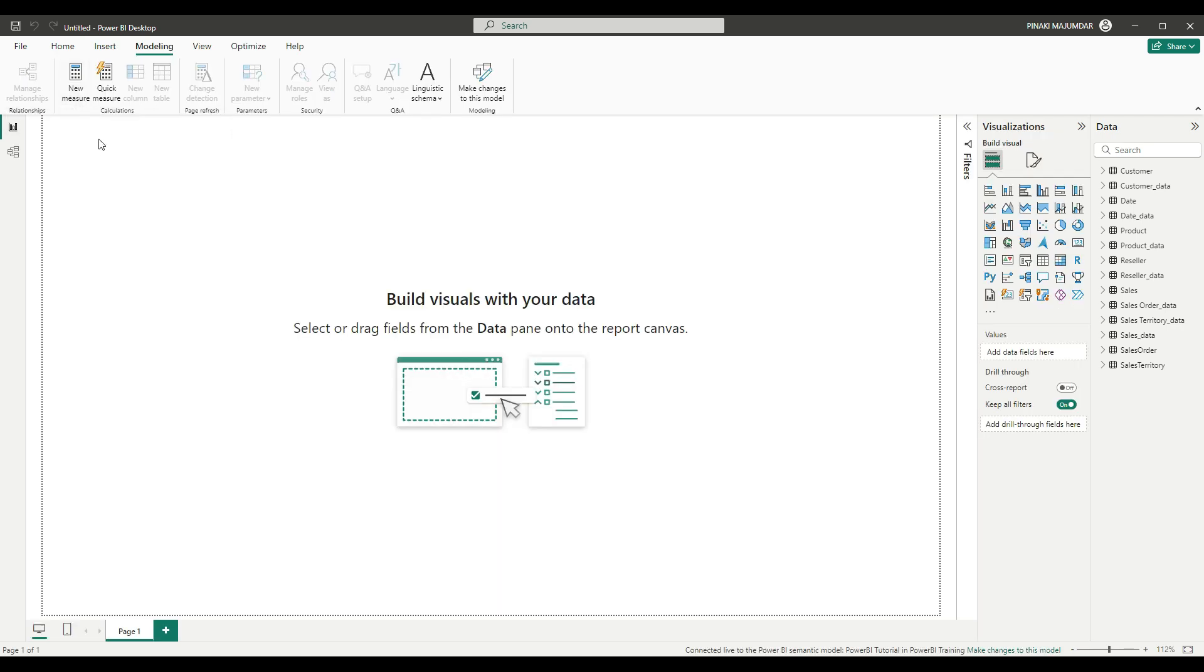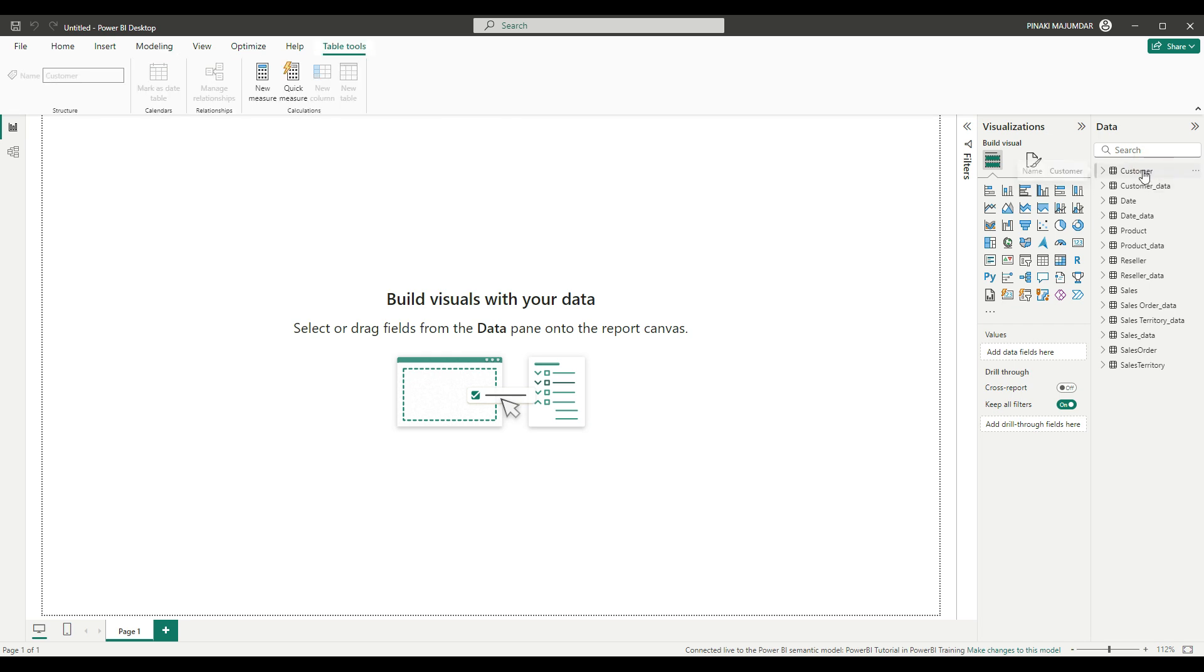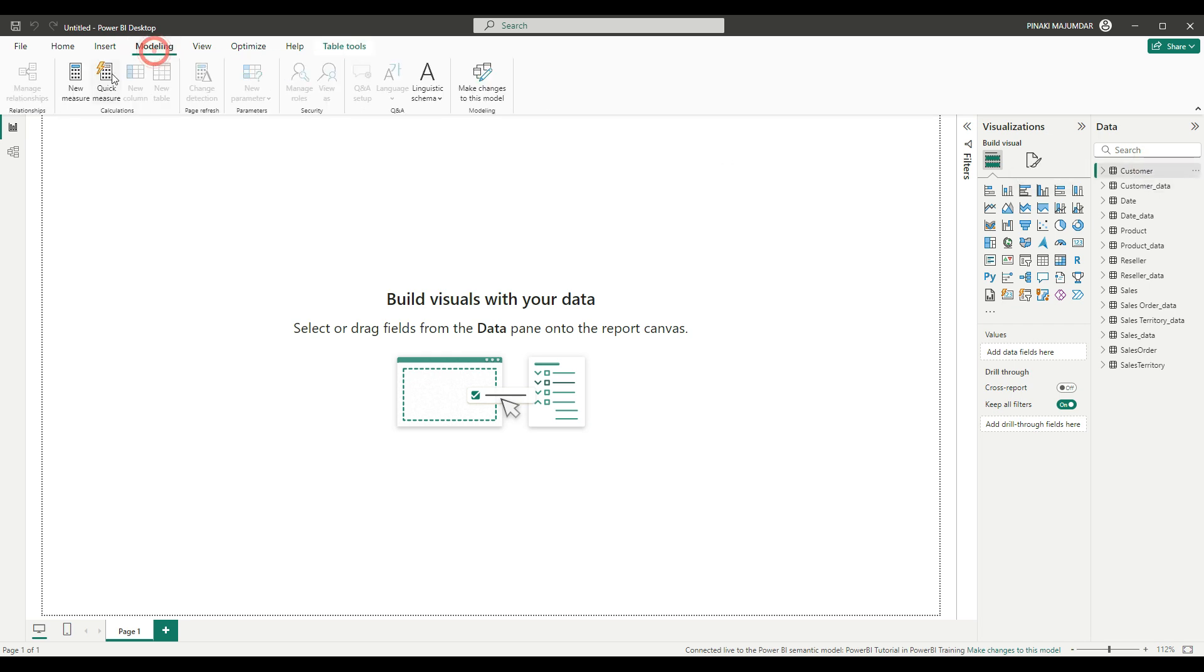You can create your custom measures here. If you click on any table and go to Modeling, you cannot create any custom table or custom column. You can only create custom measures.